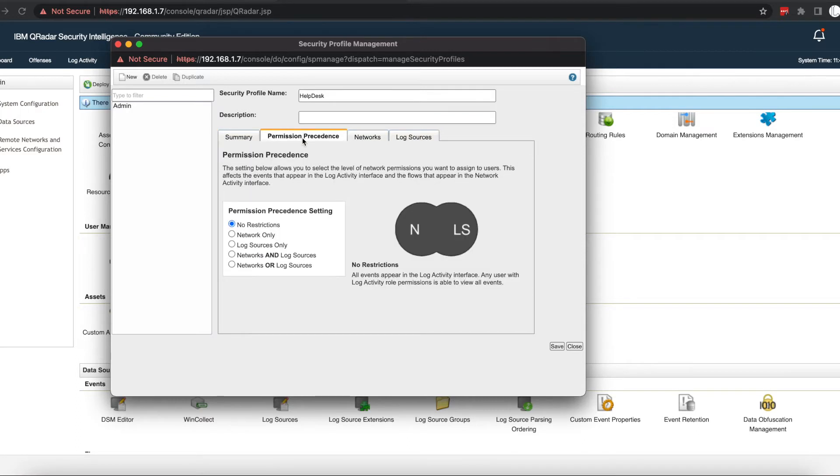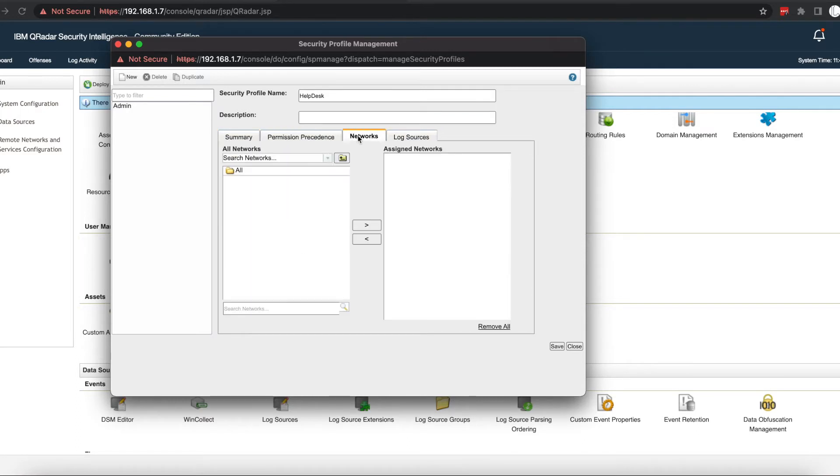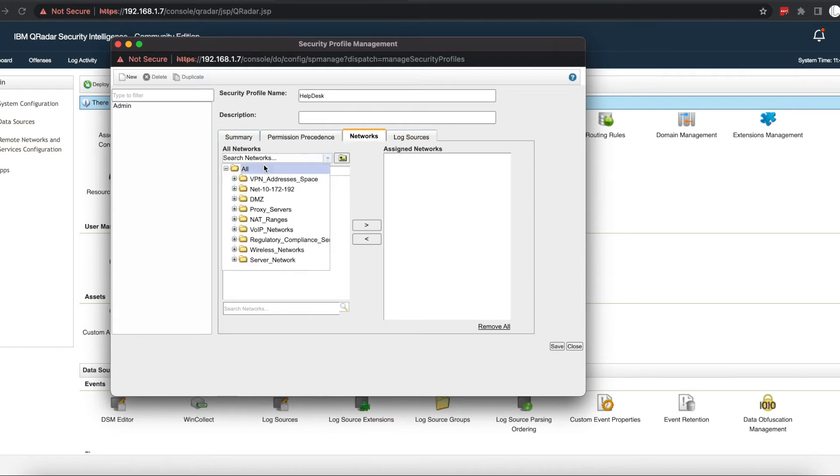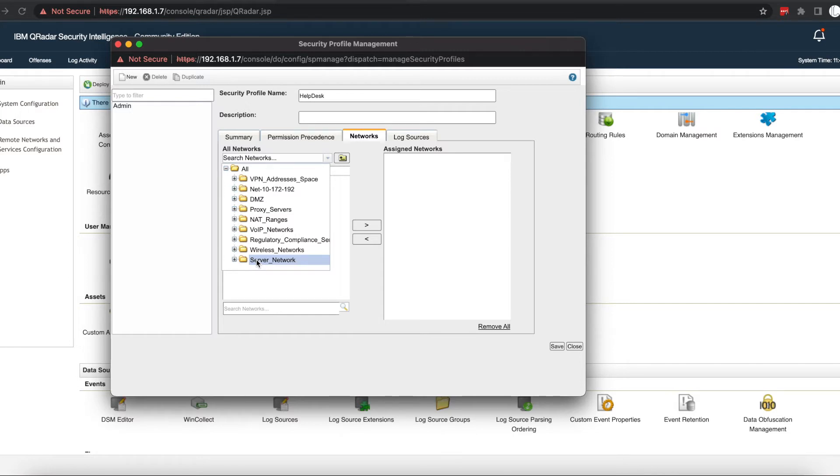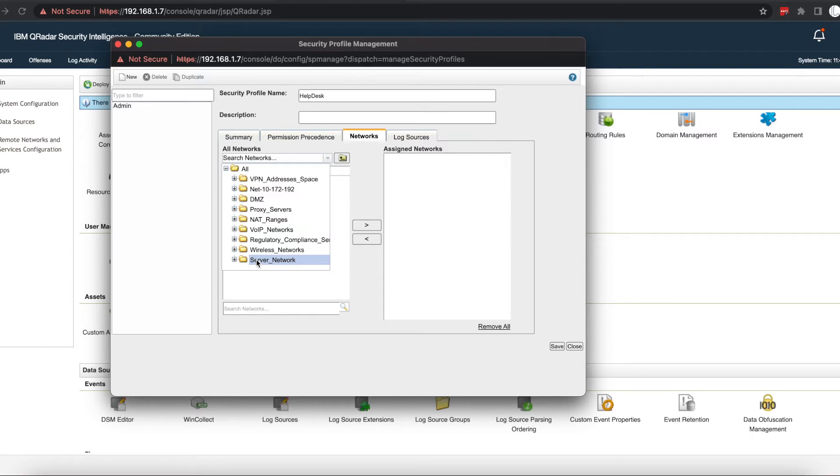Then we'll go straight into the networks. You want to assign specific networks to particular users in your environment, so you go into your networks. We want our help desk security profile, for example, to only give access to the workstations, so they can see all the logs coming from the workstations. That way they can easily troubleshoot user failed login password attempts.